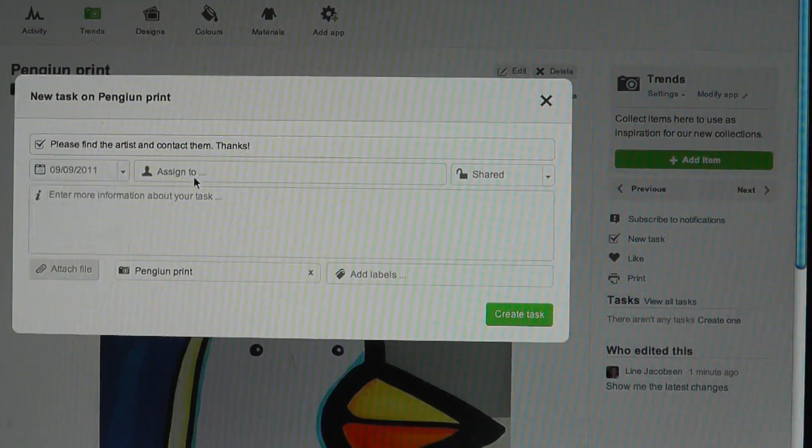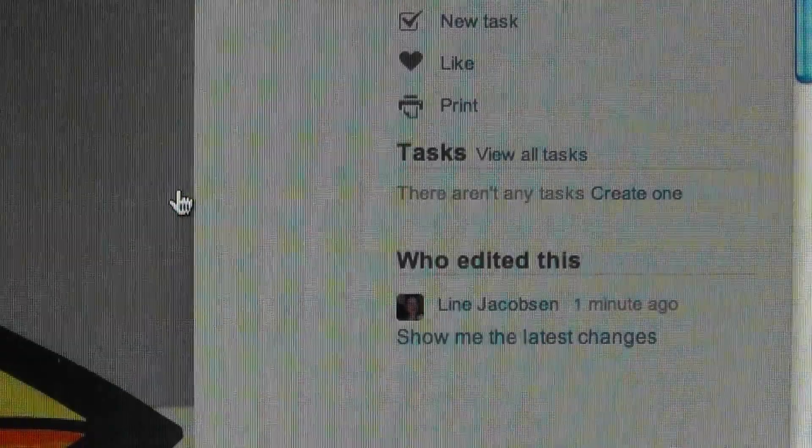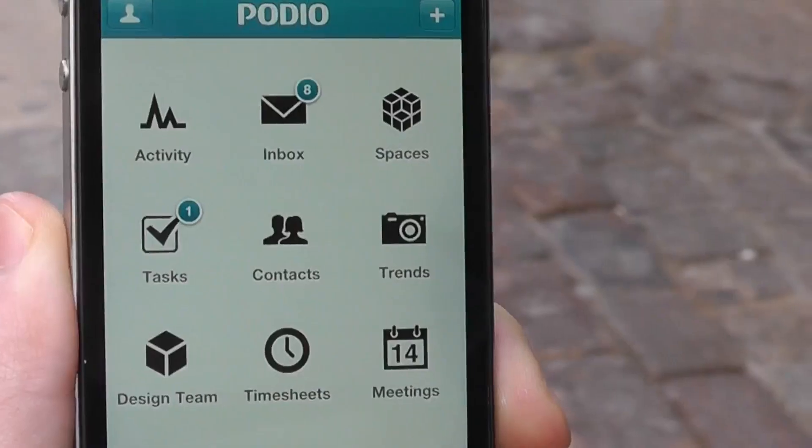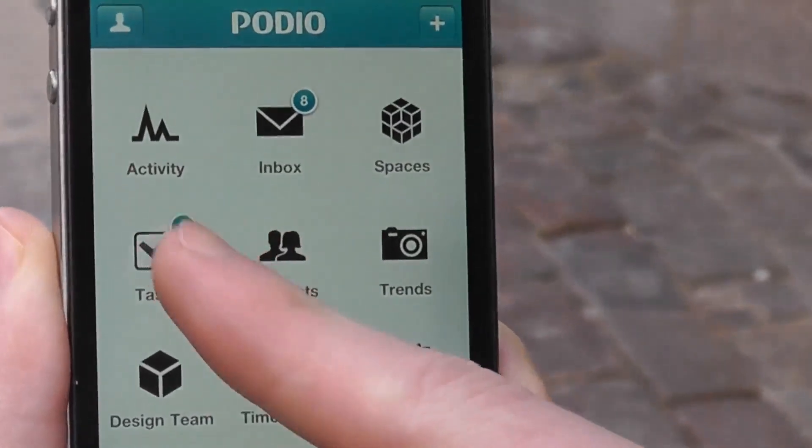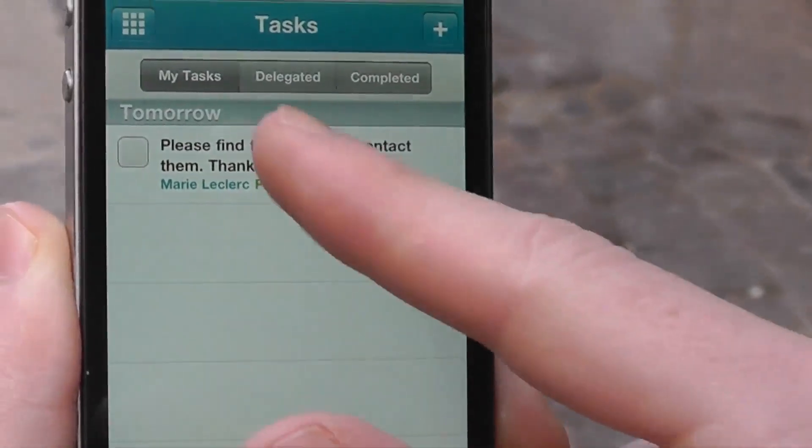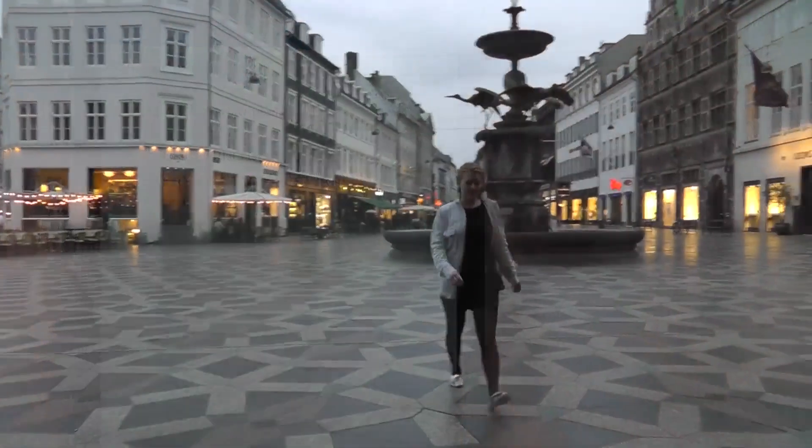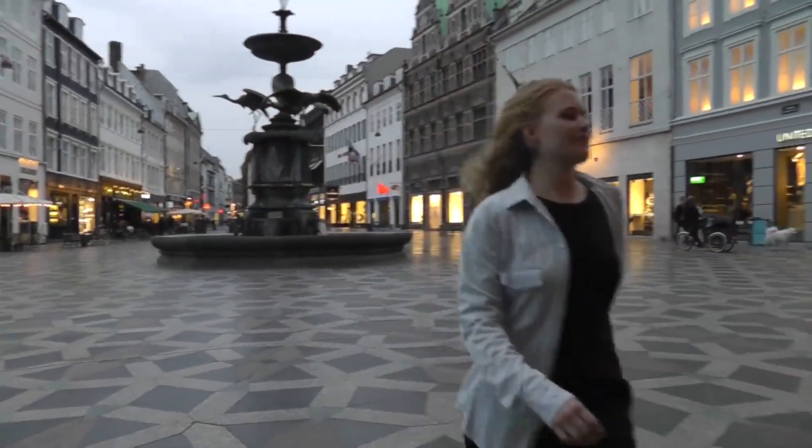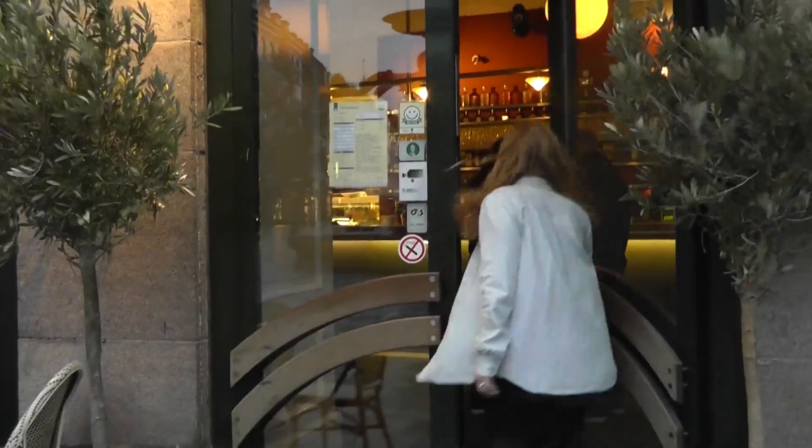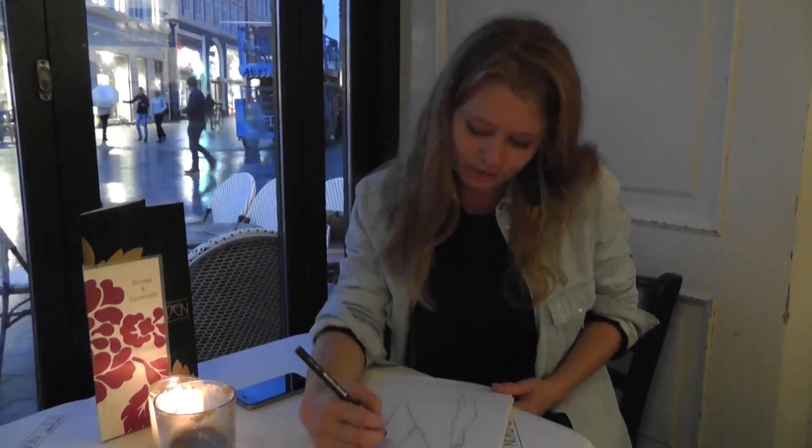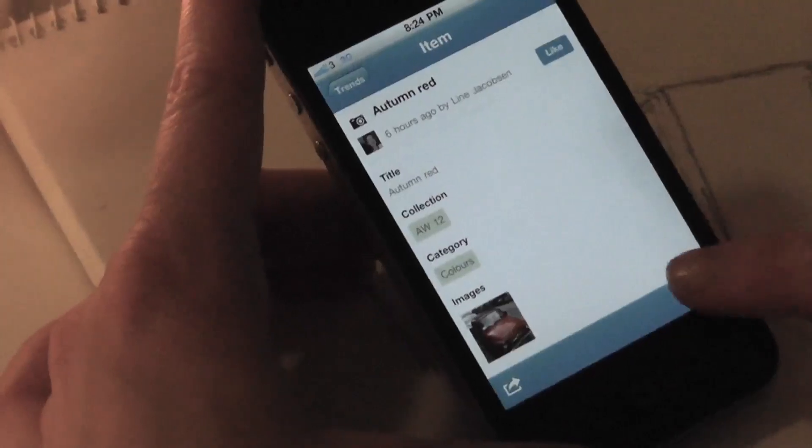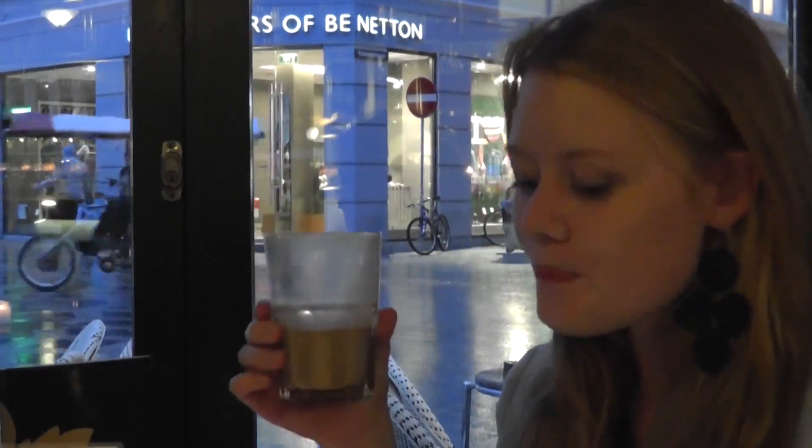Mary can then add tasks to specific trends which Lina will receive on her iPhone. As evening draws in, Lina stops by a cafe in the centre of Copenhagen to make a few sketches. She gets further feedback on her day's work thanks to comments that Mary has added to each trend.